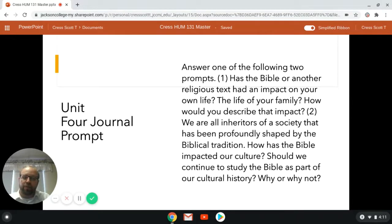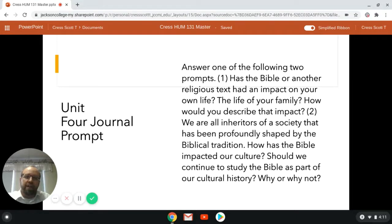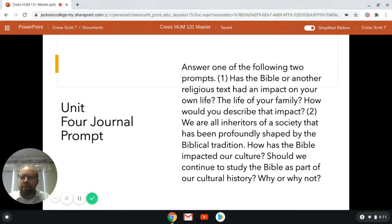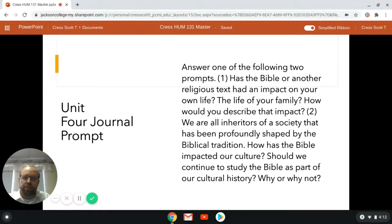This first option is about narrating some of your personal experience with religious traditions and religious belief. Second, you might take a different choice: we are all inheritors of a society that has been profoundly shaped by the biblical tradition. How has the Bible impacted our culture? Should we continue to study the Bible as part of our cultural history? Why or why not? You can share your view on that issue as well.